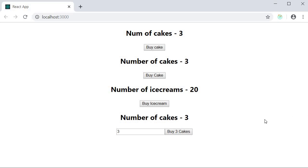So this is a scenario which you're going to come across often in your application. Most of the time you would want to send some data from your component and use it in your reducer. Using the action payload is the conventional way of doing that. All right that is about action payload. Thank you guys for watching. Don't forget to subscribe. I'll see you guys in the next video.